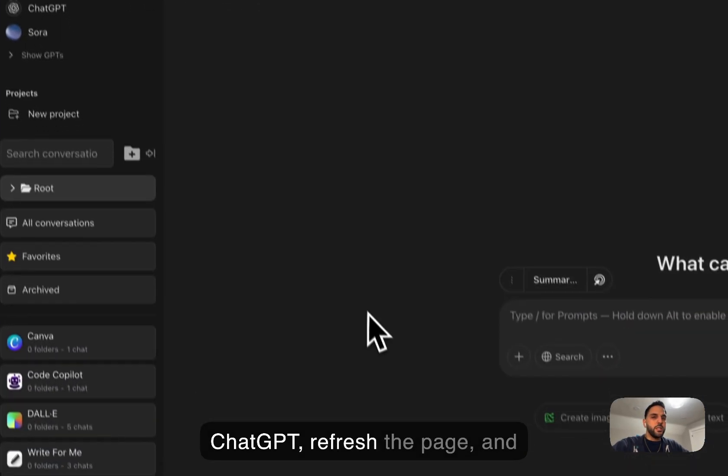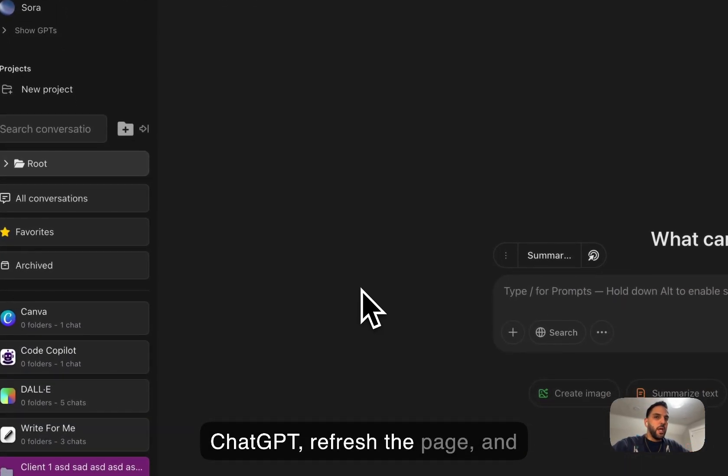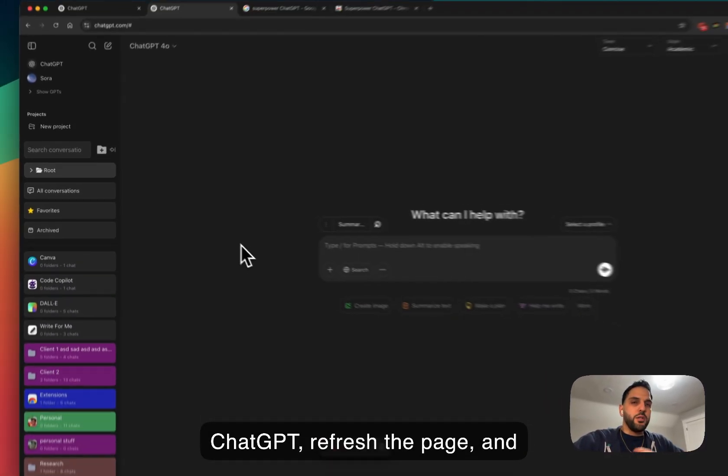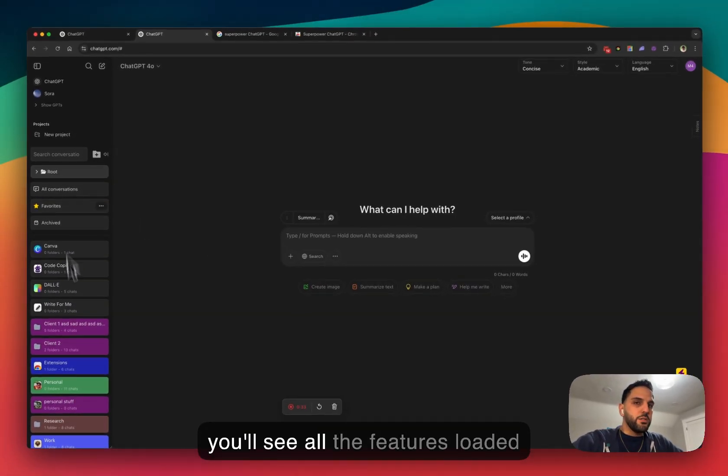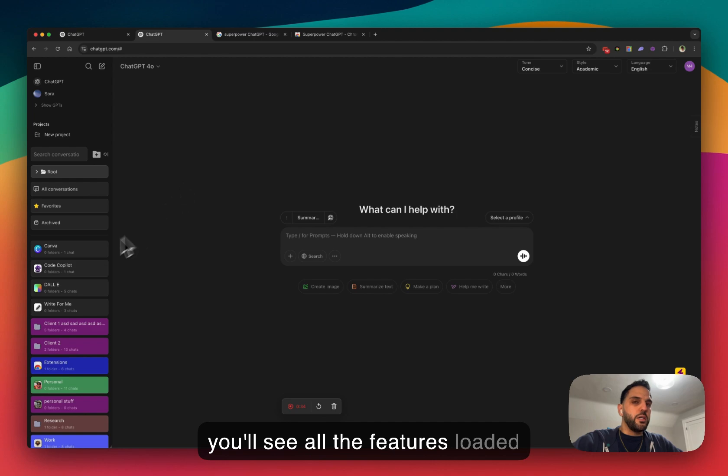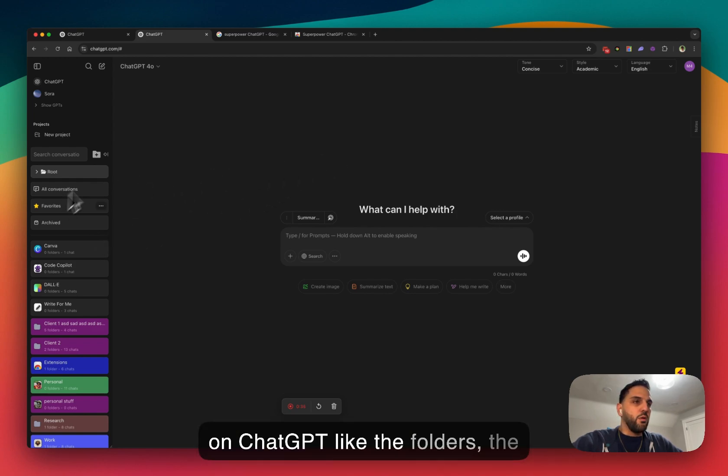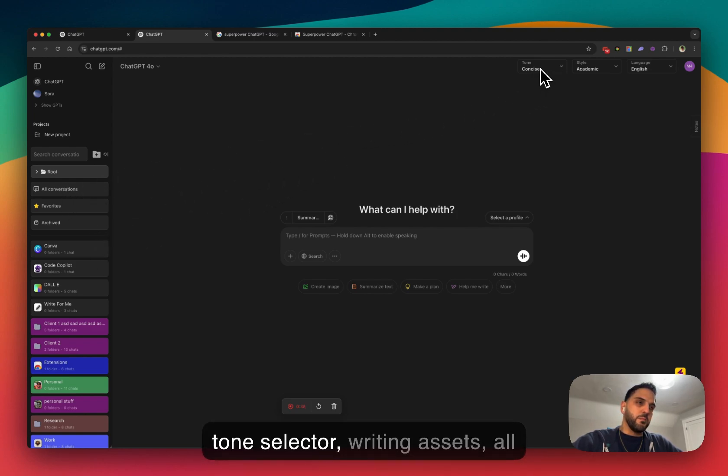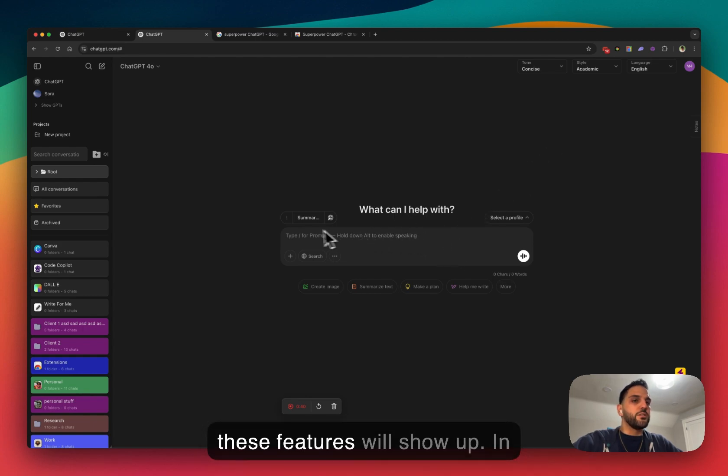Once you do that, you can go back to ChatGPT, refresh the page, and you'll see all the features loaded on ChatGPT like the folders, the tone selector, writing assigns, all these features will show up.